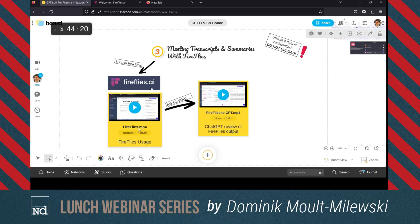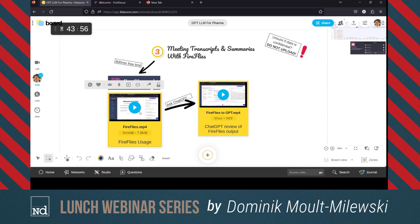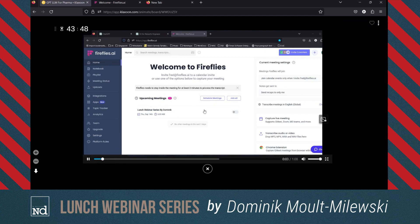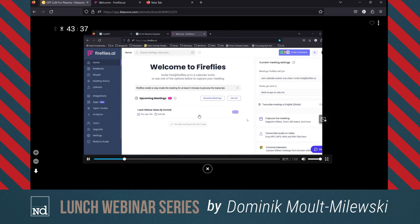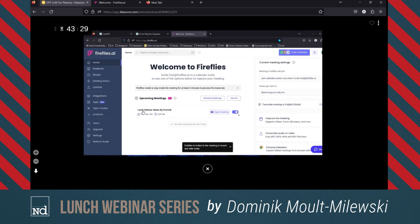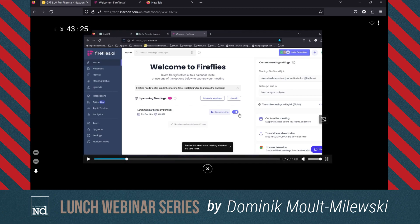The next example is Fireflies — actually, Fireflies is being used for this webinar right now. If you check the list of people in the webinar, you'll see 'Fred' — Fred is not a person, Fred is an AI I invited to this meeting. It listens to everything said and does a transcription and summary of the meeting. The way it works is you create an account in Fireflies and connect it to your Teams account.